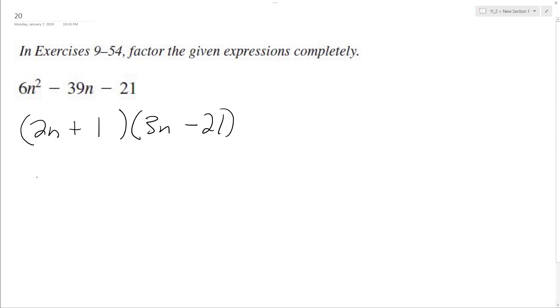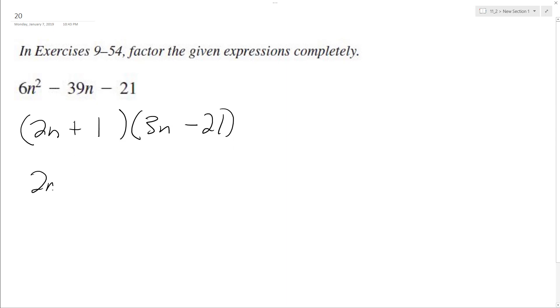So let's test this out. If I FOIL this and get the same expression back as the top here, that means it's correct. So 2n times 3n, 2n times negative 21, plus 1 times 3n, plus 1 times negative 21.